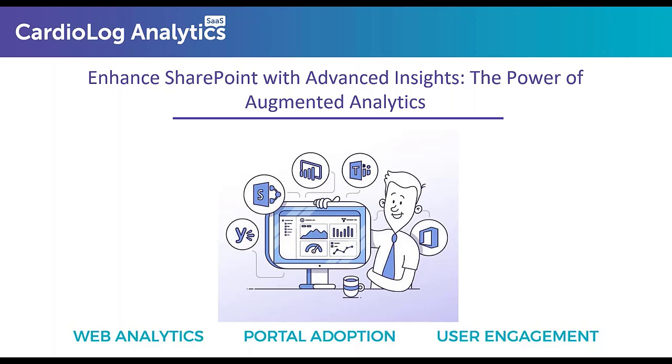I have really good news for everyone attending this webinar. Congratulations because Cardiolog Analytics is giving away a free trial to all attendees of our augmented analytics solution. We will be in touch with all of you after this webinar to set up that free evaluation for you.